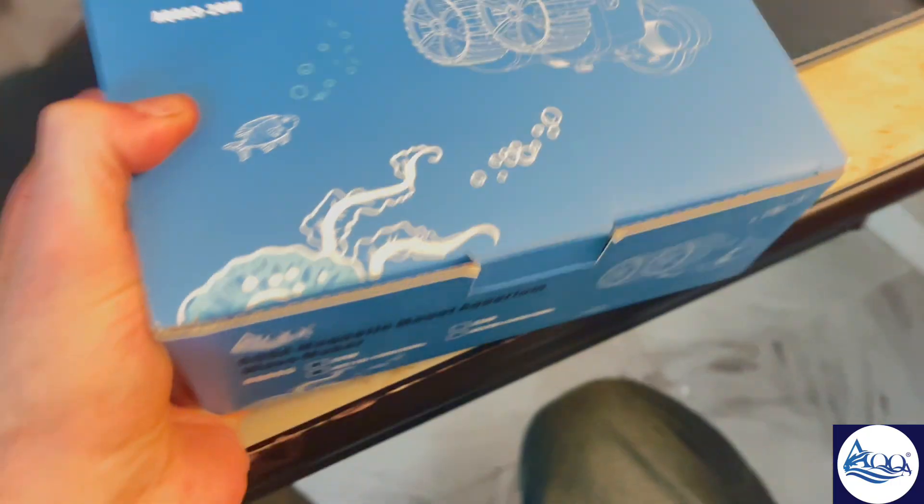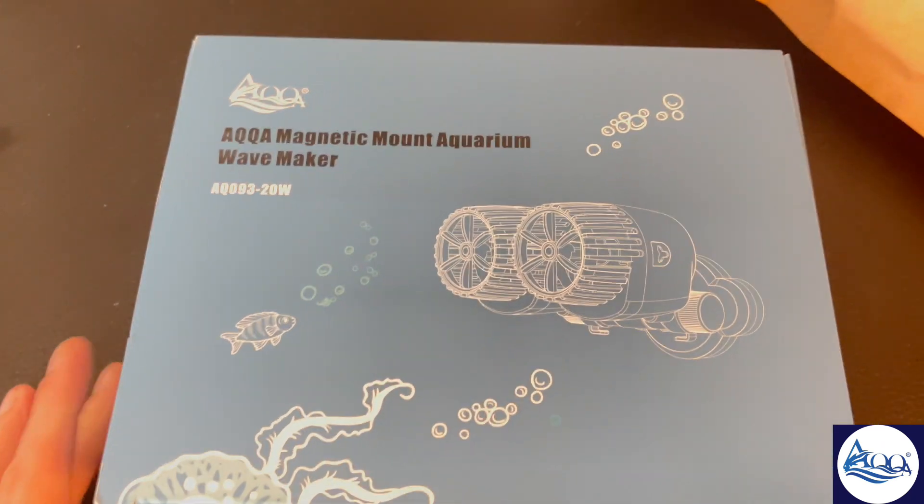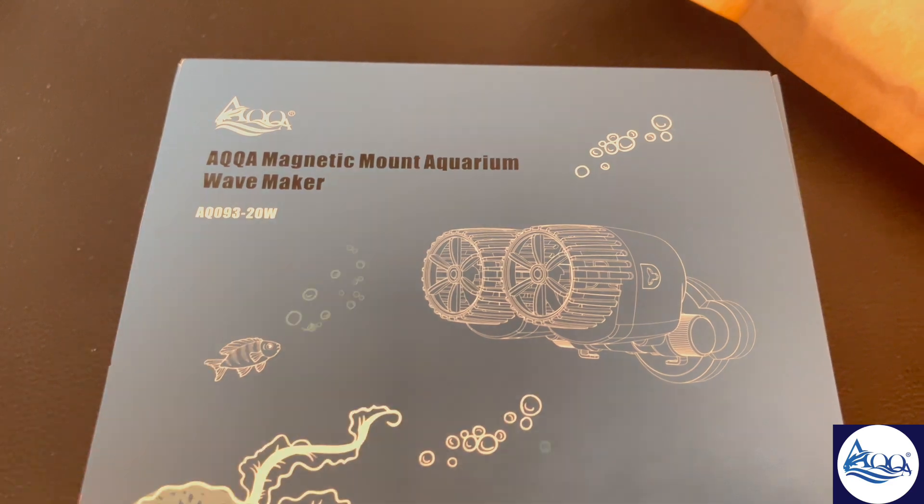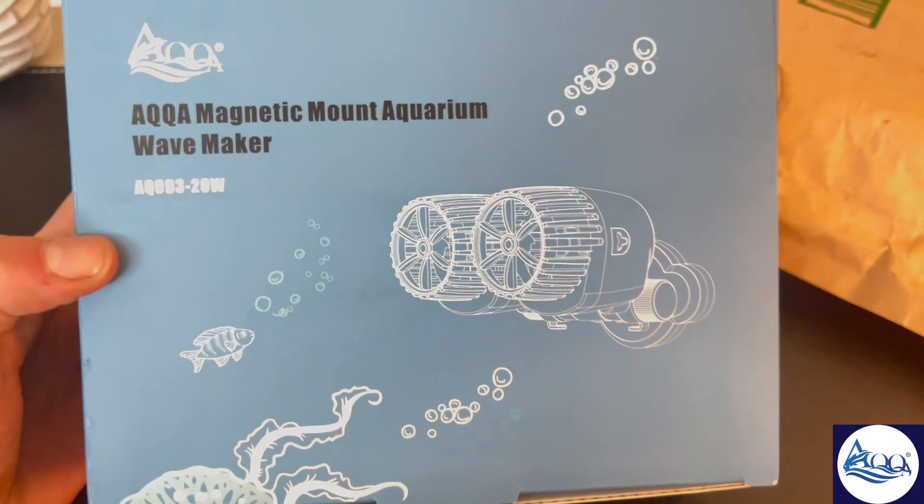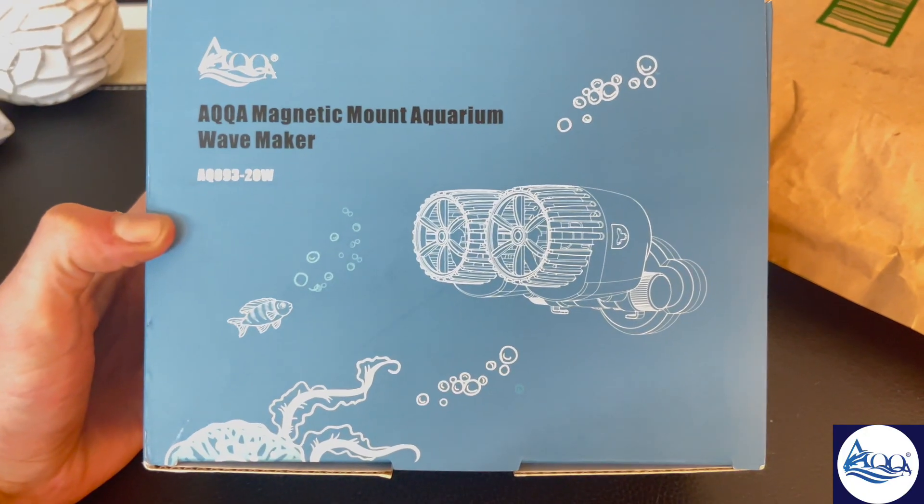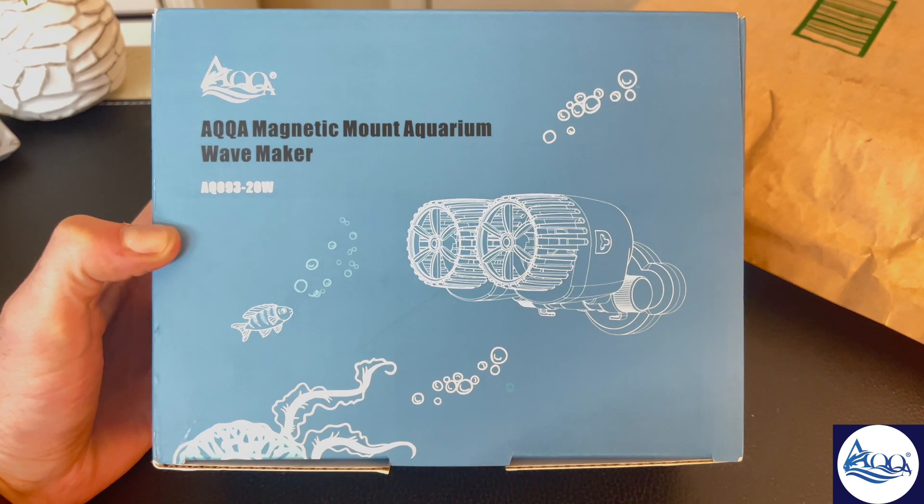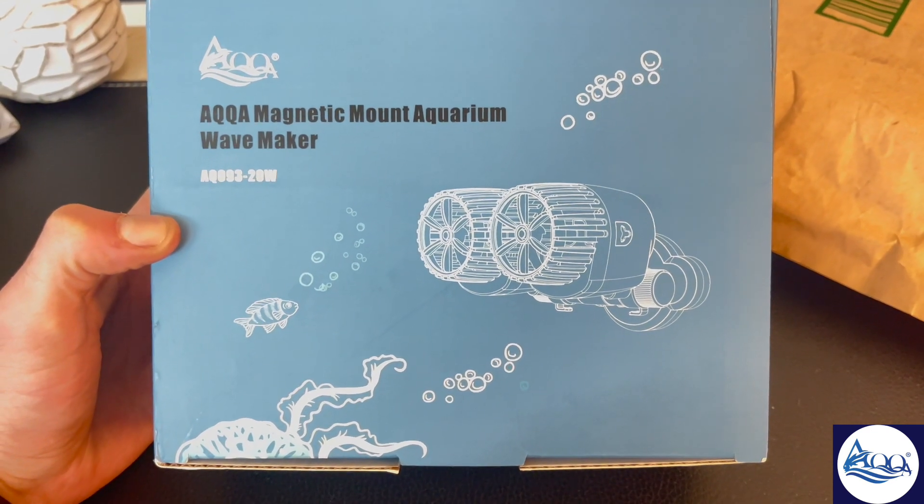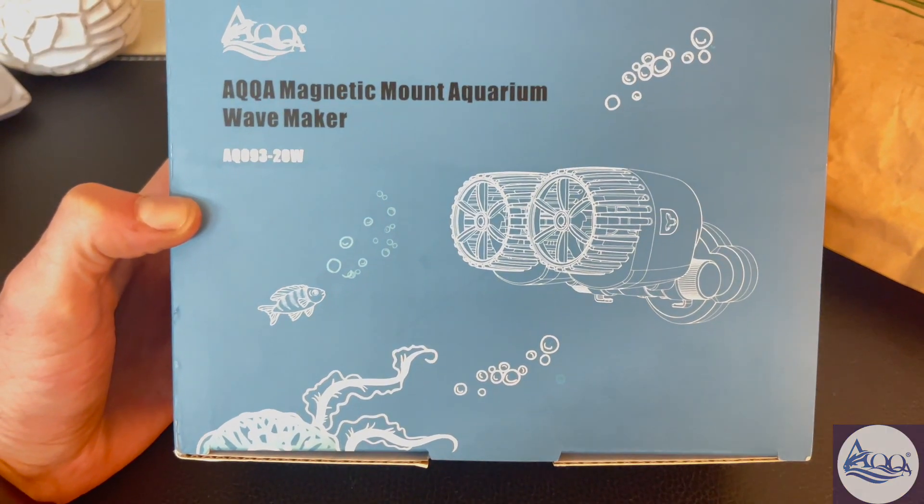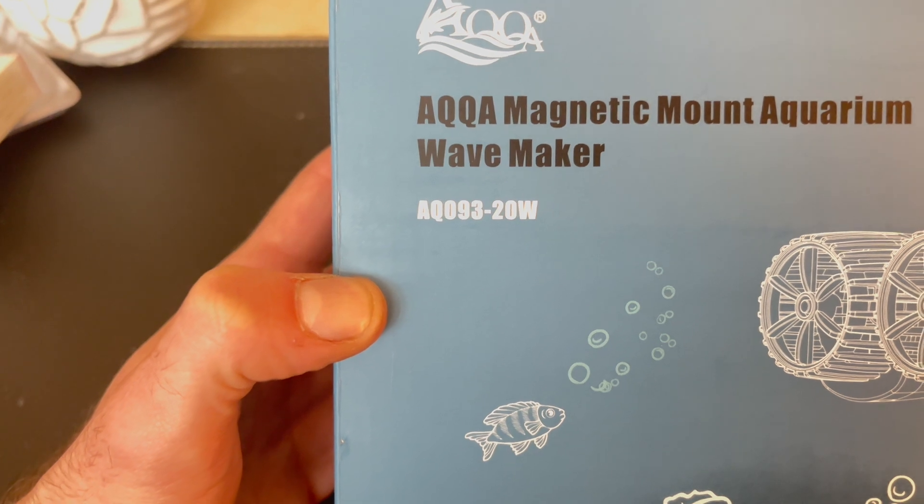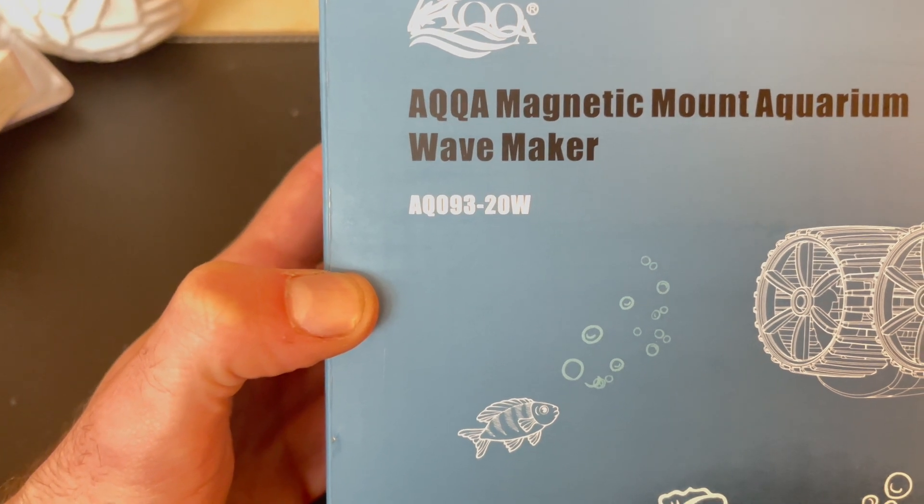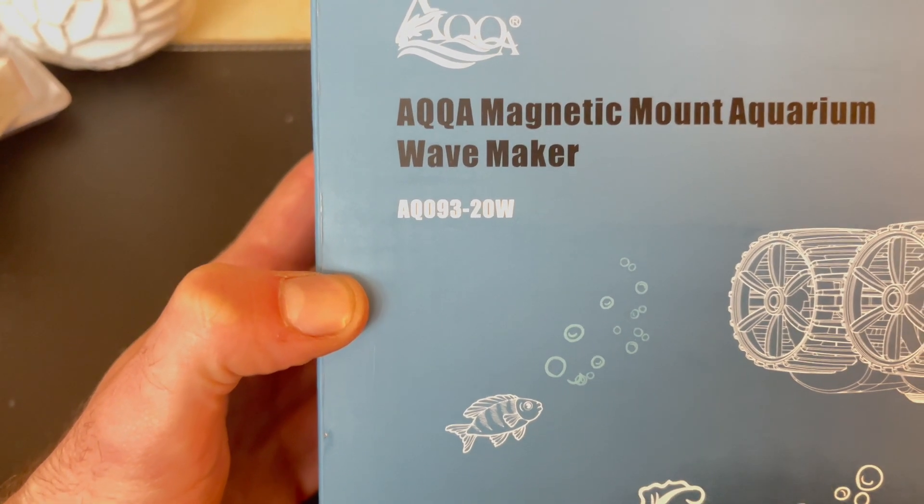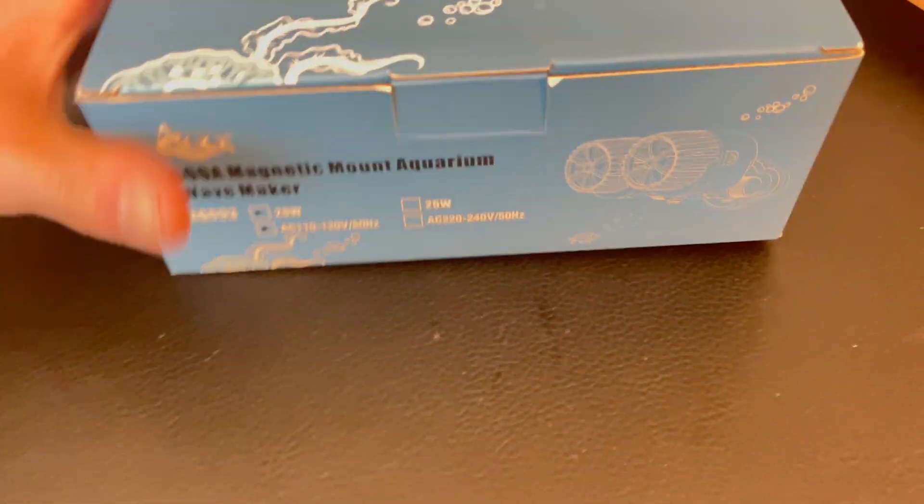That might be a little bit easier. So here is the item. Our friends over at AQQA Aquariums sent us this AQQA Magnetic Mount Aquarium Wave Maker. Hey there, fellow aquarium enthusiasts! Today I'm super excited to unbox and give you the lowdown on the AQQA Magnetic Mount Aquarium Wave Maker AQ09 320W. Big shout out to AQQA for sending this over, so let's dive right in.